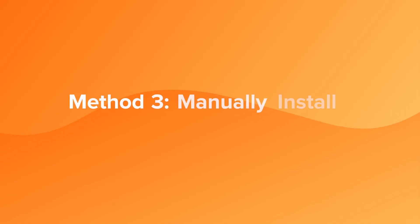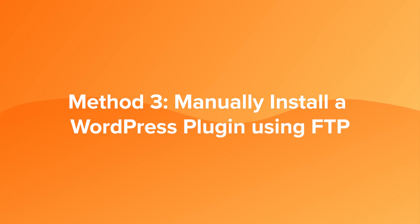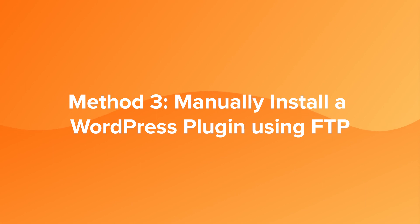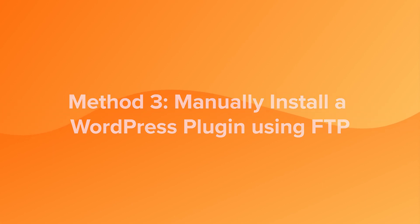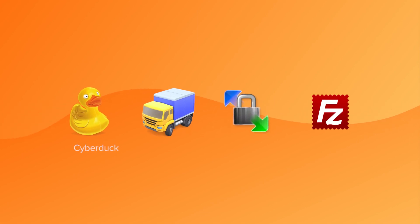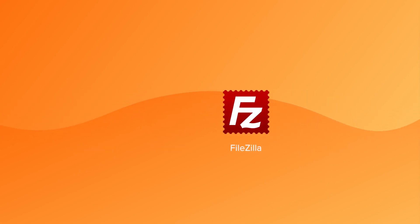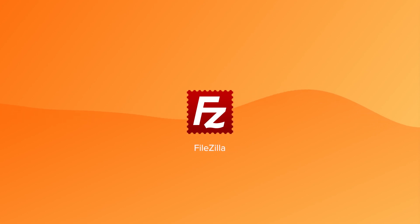In some situations, it may not be possible to upload your plugin using the second method. This is where the third method comes in, and it's pretty similar to method two. We will just upload outside of the WordPress dashboard and work with an FTP client. There are many great FTP clients out there, but for this video, I'll be using FileZilla.